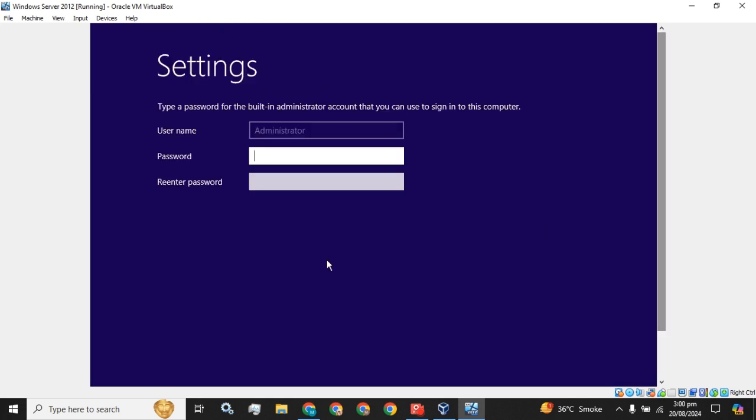Now it is asking for the password for the administrator user.